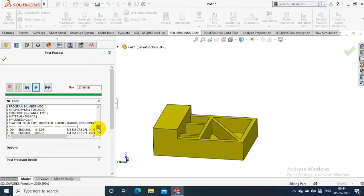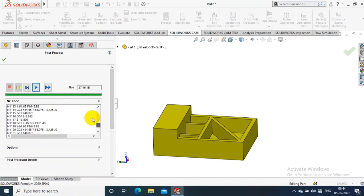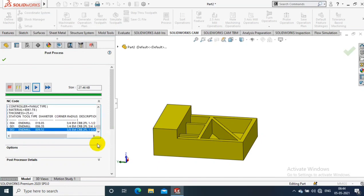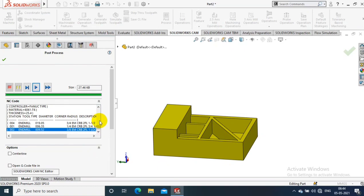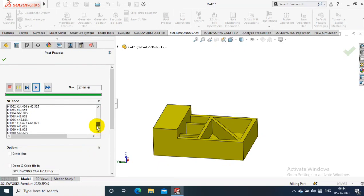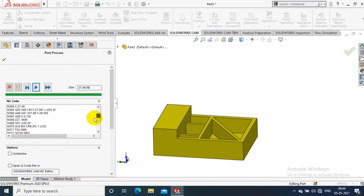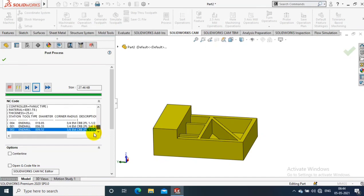So here our G-codes and M-codes are successfully generated. You can save it for machining process in CNC or HMC like that. Here you have all the codes.